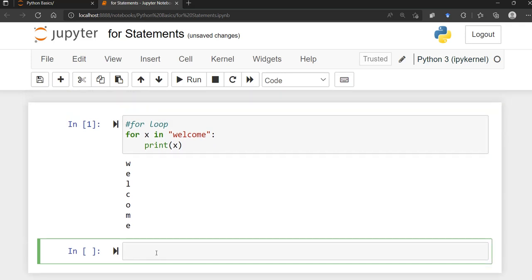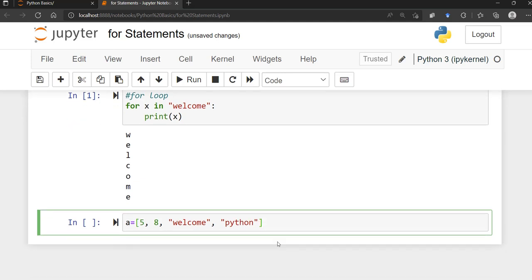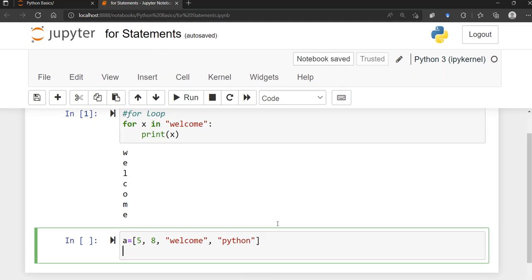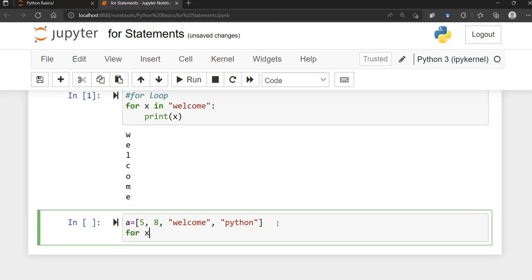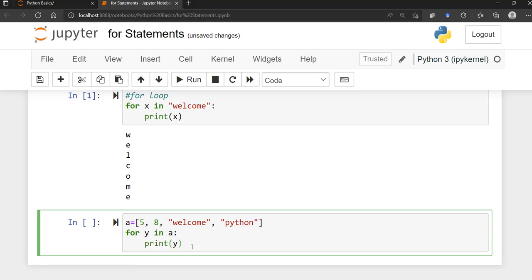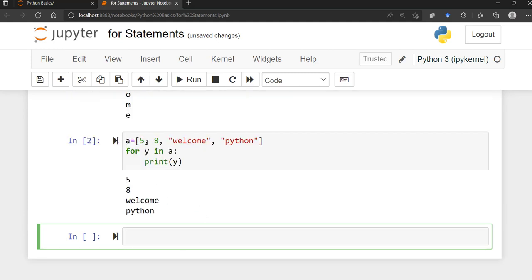Let's say we have a list called 'a' with elements like numbers, strings, 'welcome', 'python', etc. To access each of those elements using a for loop, we say: for y in a — it doesn't always have to be x, you can use anything — then print y. If you run that, it's going to print every single element within that particular list. That's pretty much the syntax.